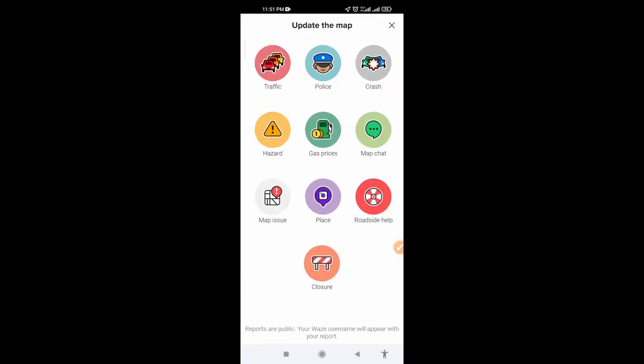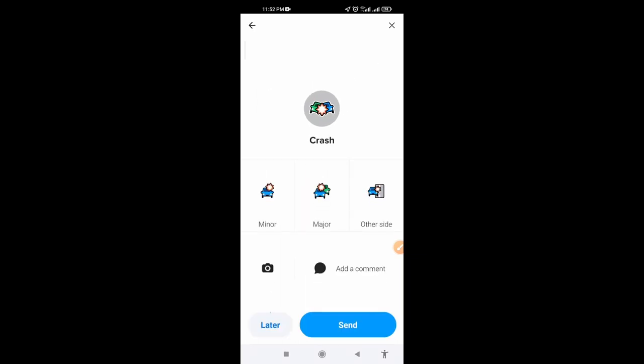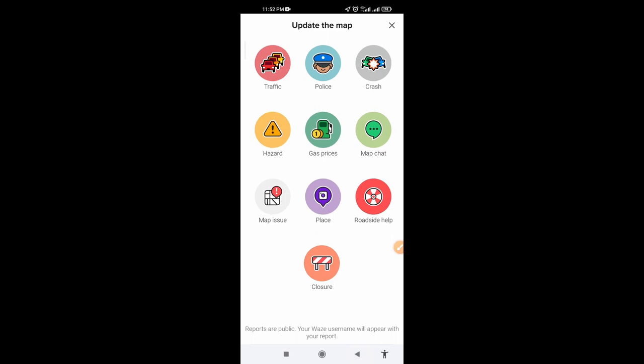I'm going to show one more time: click the orange icon, click on crash, and here you can send a report. Thank you for watching.